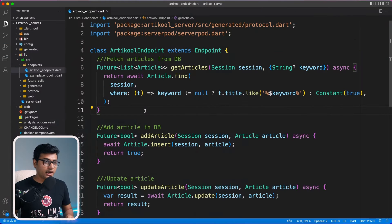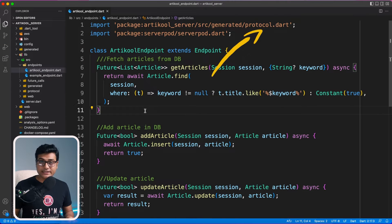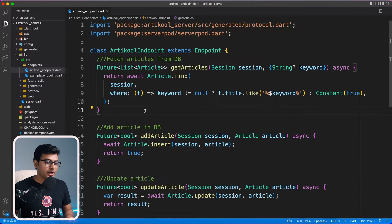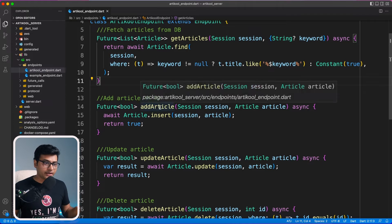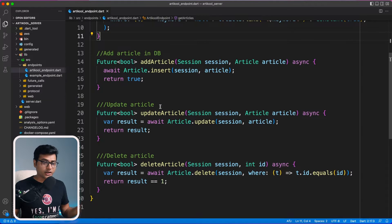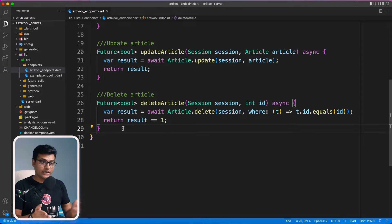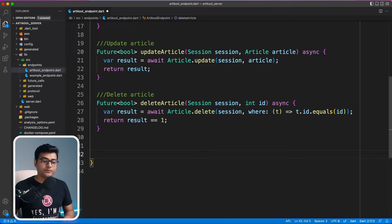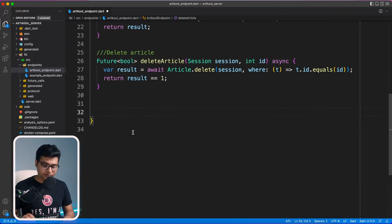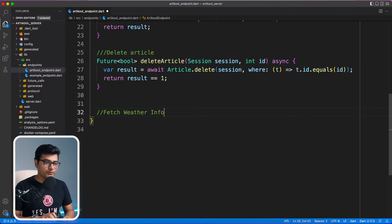Here I am inside an article server project. I'm currently fetching articles, adding articles — basically all CRUD operations on the article. Let's say we have an API in the same article endpoint. For demo purposes, I'm going to create another method right here called fetch weather info.